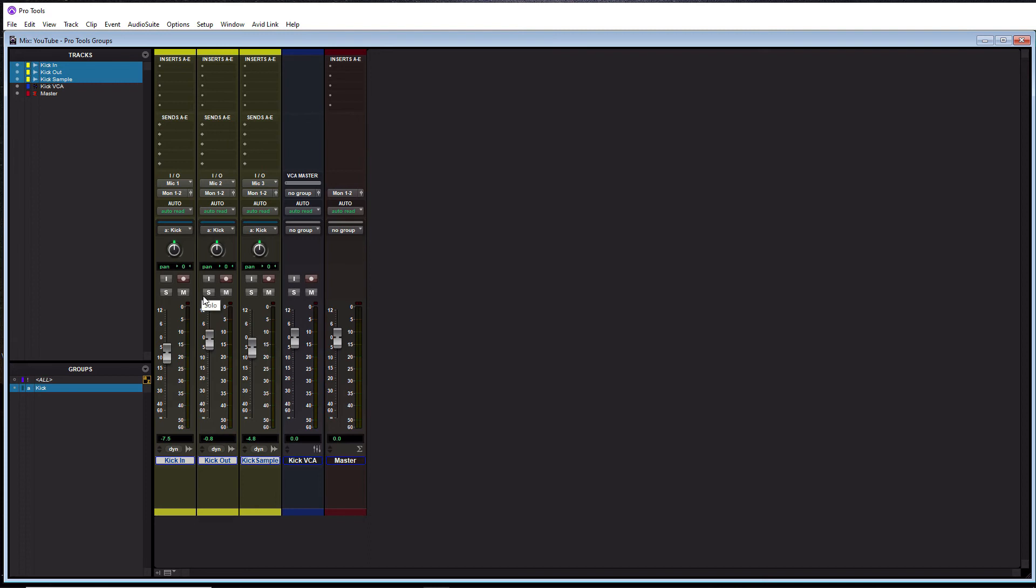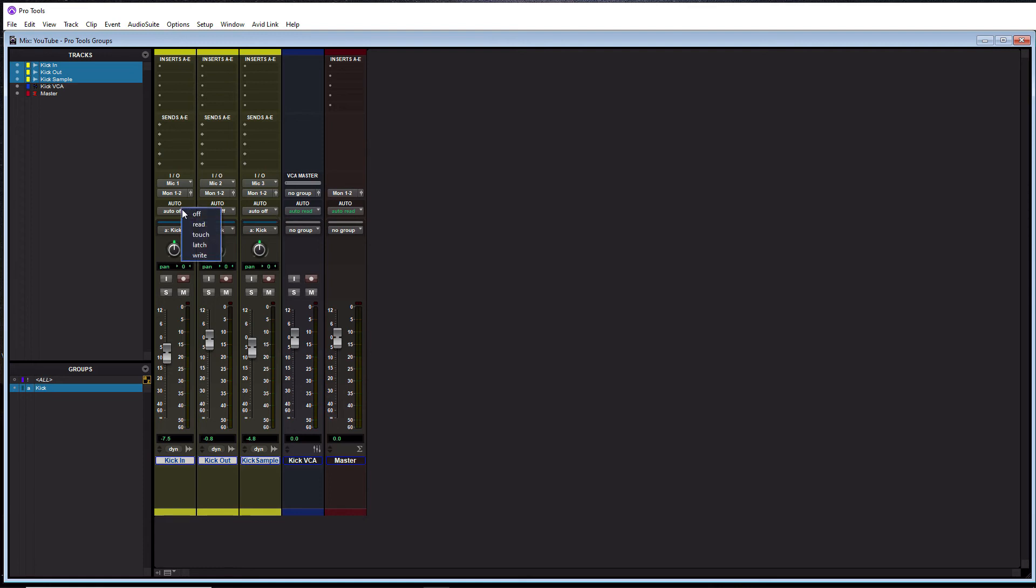Alright. I think the last thing we have was automation mode. So they're on auto read right now. And we can go to, I don't know, turn them off. You see that I'll go to auto off.